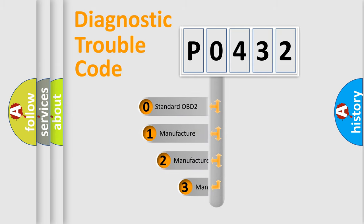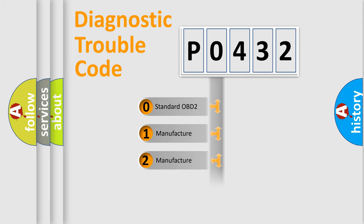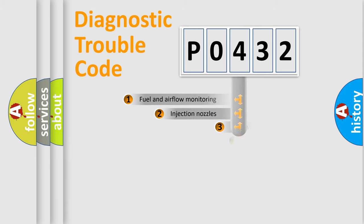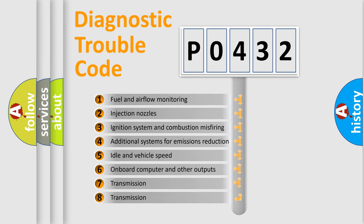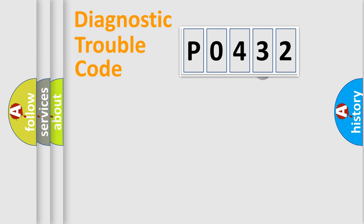If the second character is expressed as zero, it is a standardized error. In the case of numbers 1, 2, 3, it is a more prestigious expression of the car specific error. The third character specifies a subset of errors. The distribution shown is valid only for the standardized DTC code.